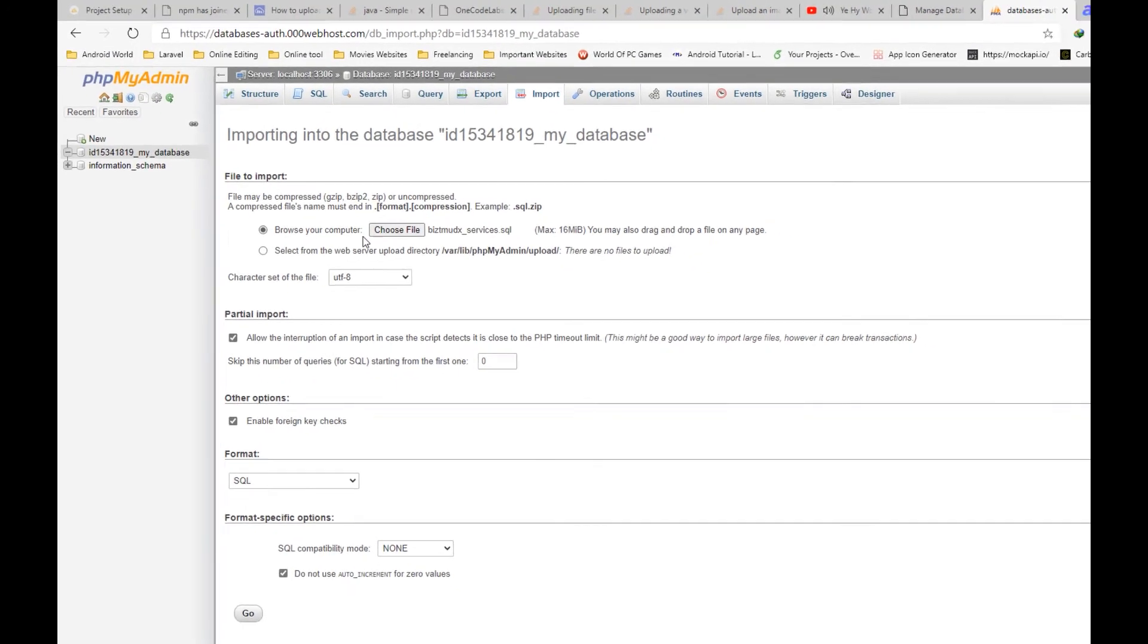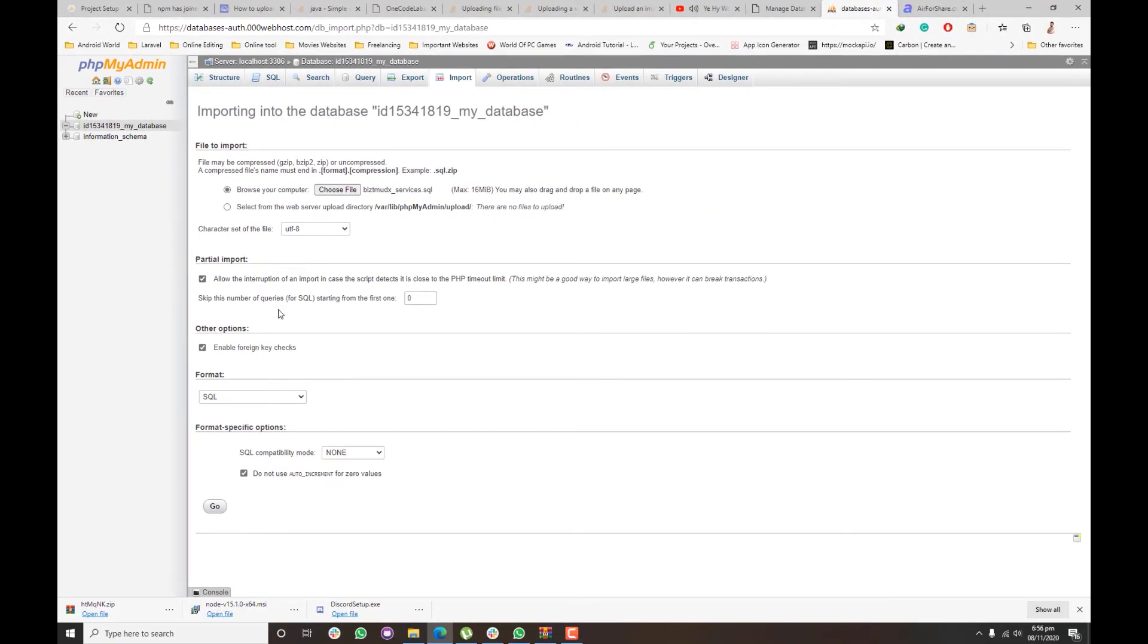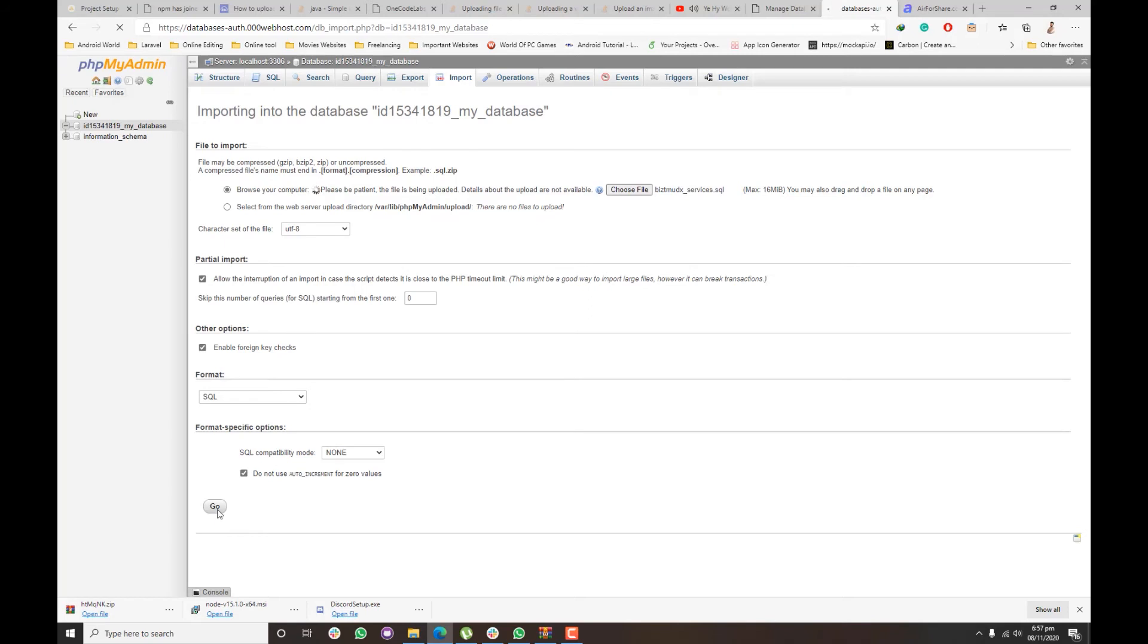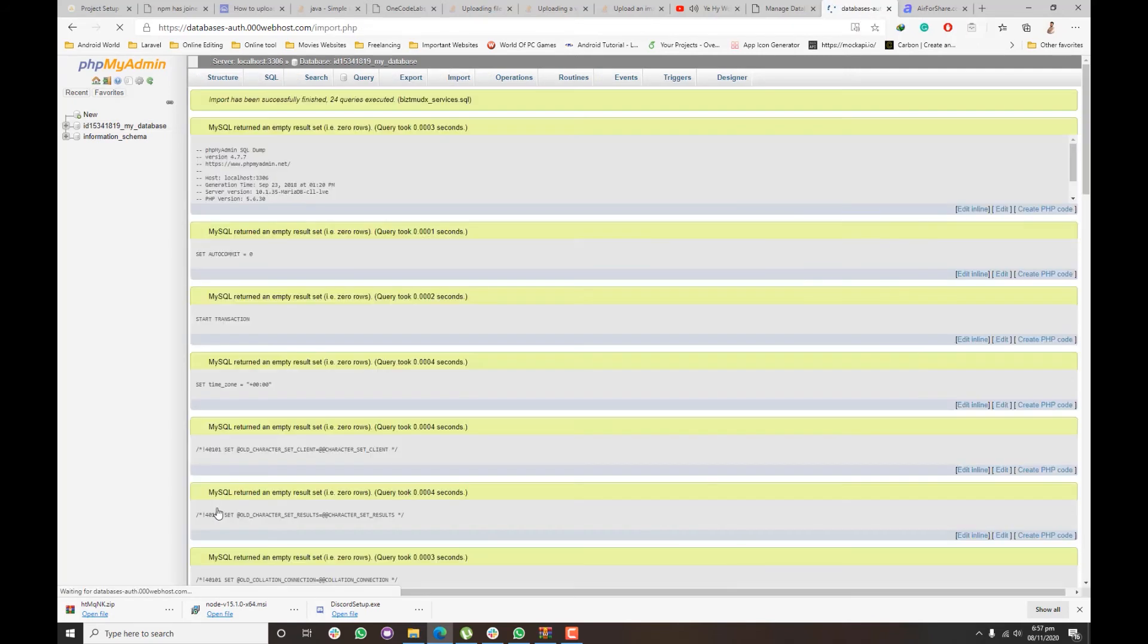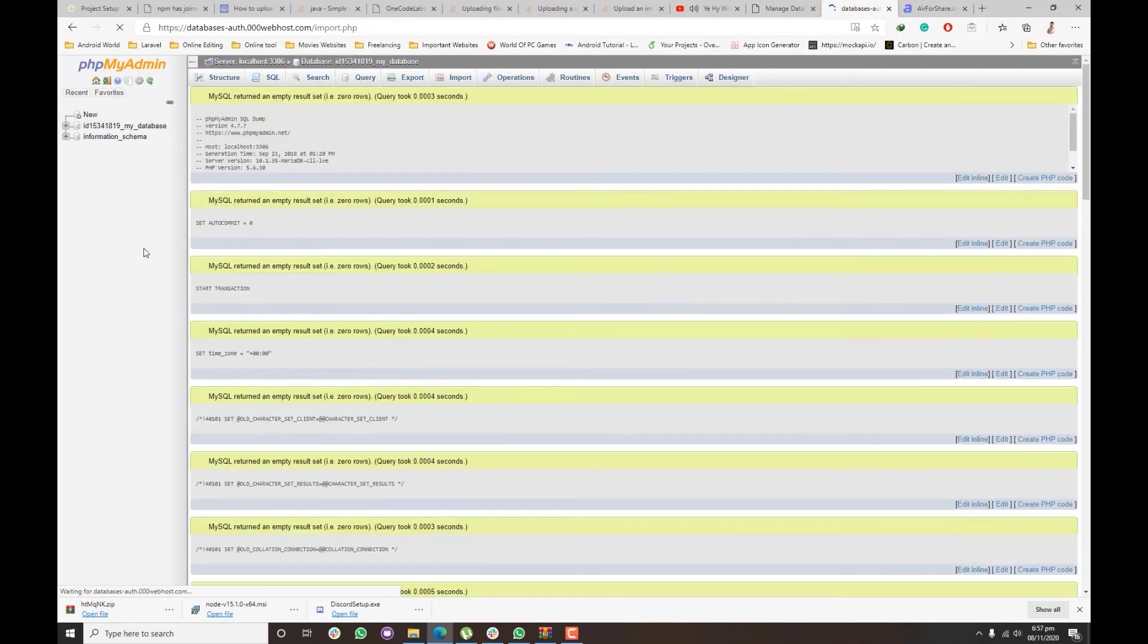Once you import it, click on go, and you will see all the queries and tables imported.